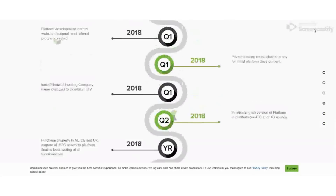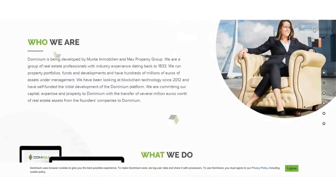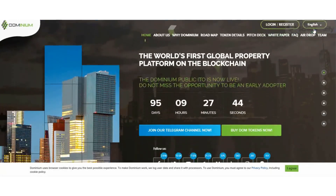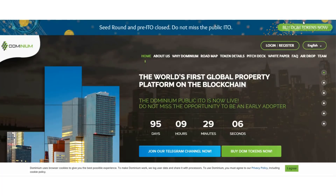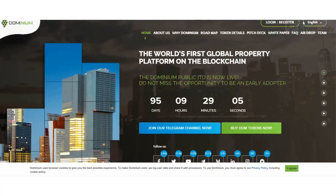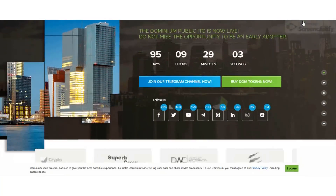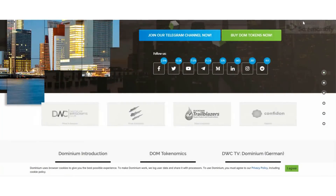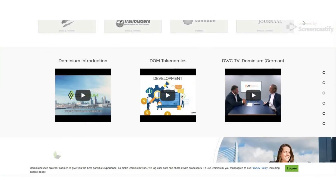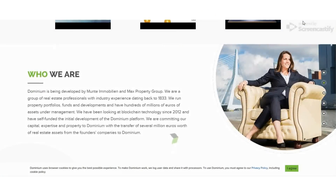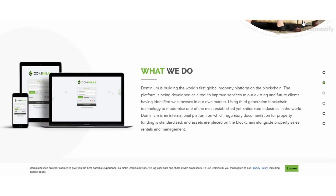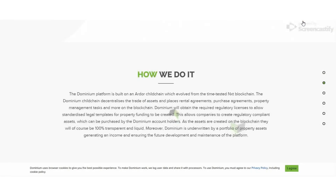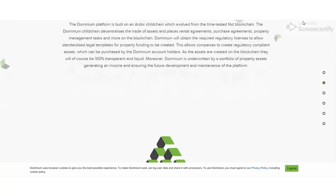There are a lot of advantages like this in the Dominum platform. Dominum provides a diverse ecosystem in which the trade activity of assets is simplified. The locations of lease agreements, the acquisition of property agreements, and the management of property are all executed within the blockchain ecosystem.